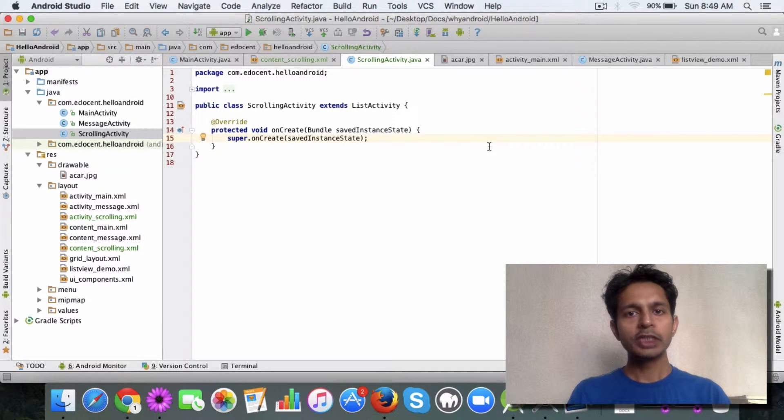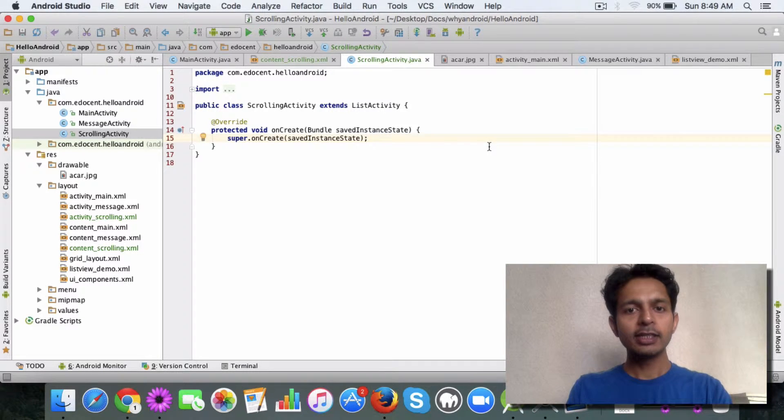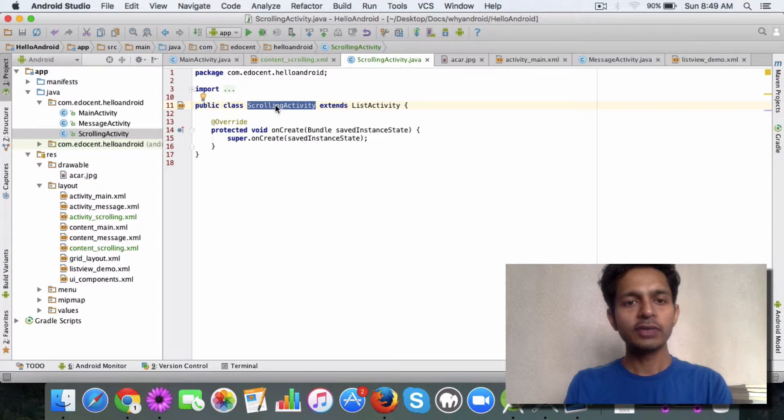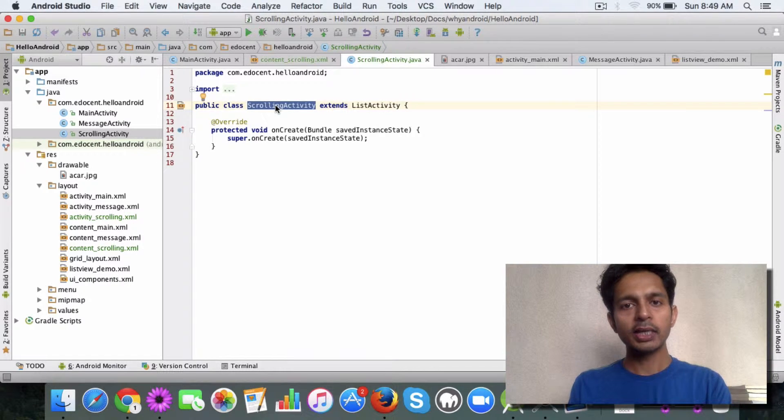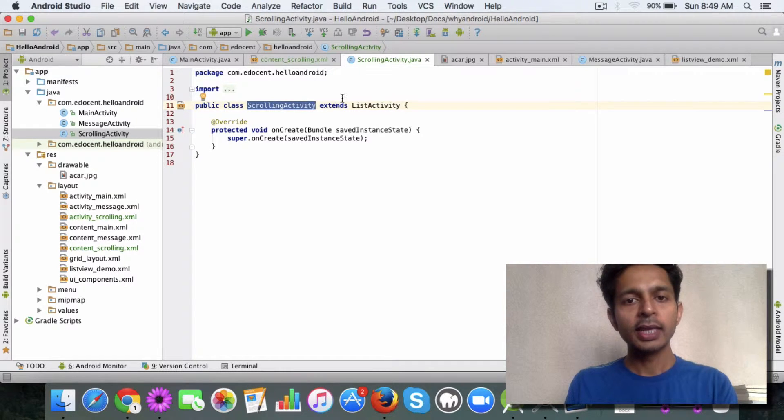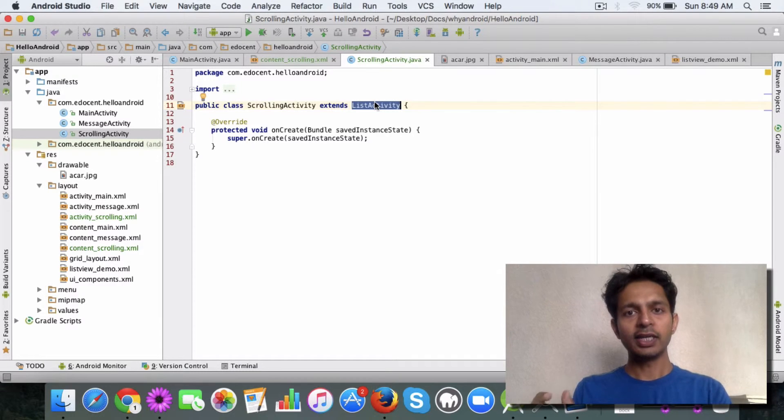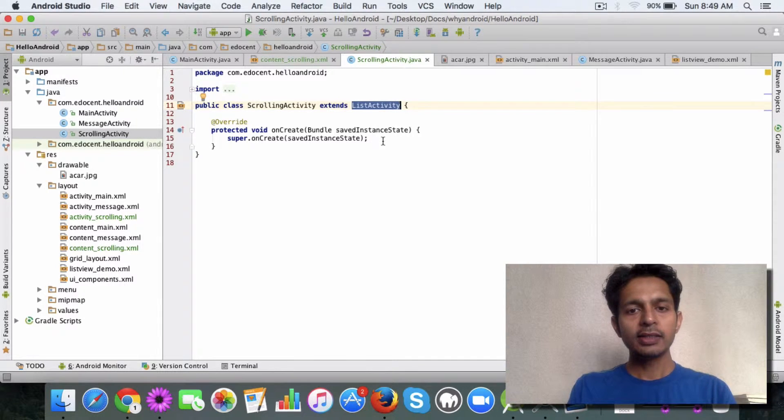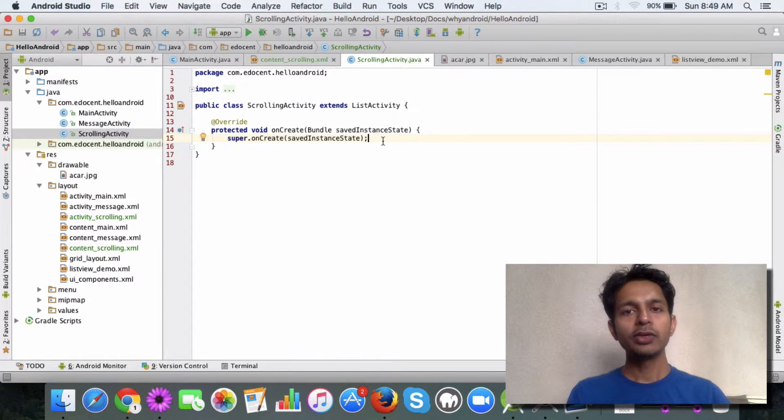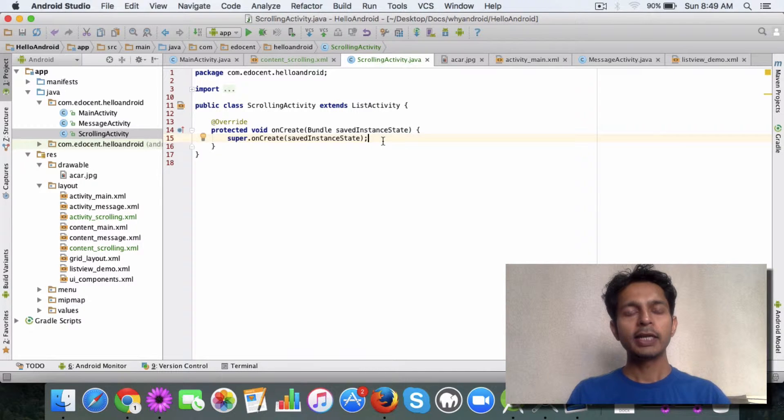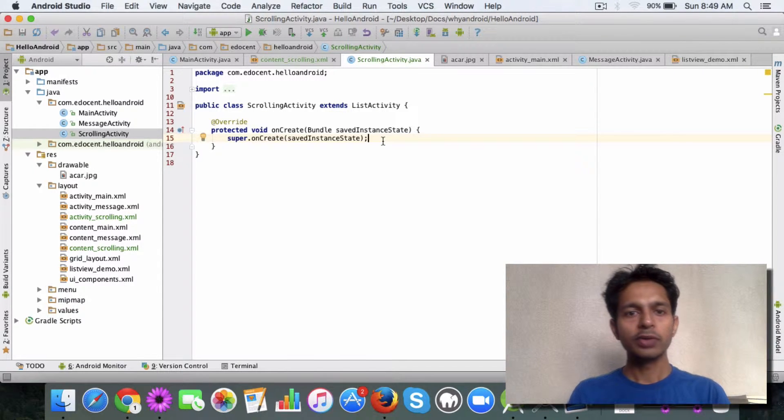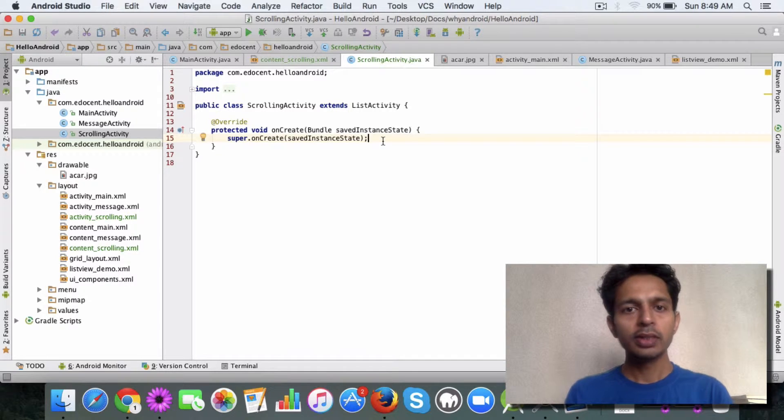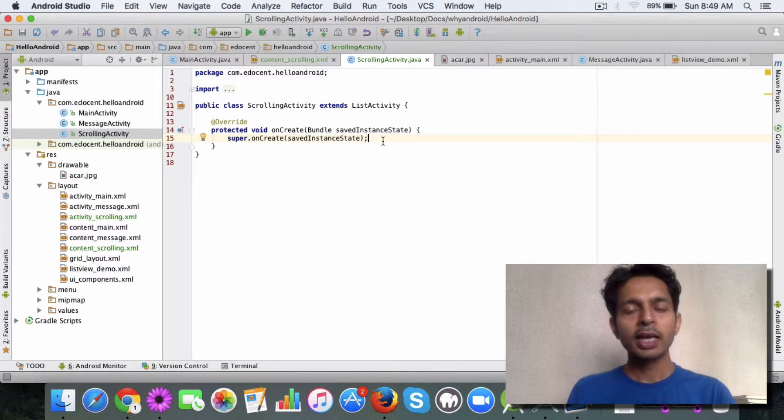What you do is just extend the ListActivity class in your activity. I created a new activity called ScrollingActivity and I extend the ListActivity class here. The cool part is that I don't need to create a layout file for this. I don't need to use setContentView in my activity.